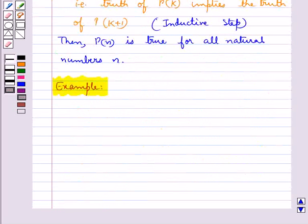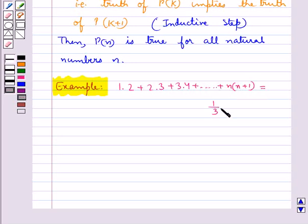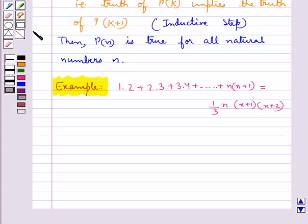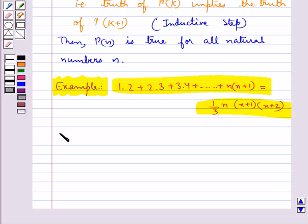Using the principle of mathematical induction, let's try and prove that 1×2 + 2×3 + 3×4 + ... + n×(n+1) is equal to (1/3) × n × (n+1) × (n+2). Let this given statement be P(n).